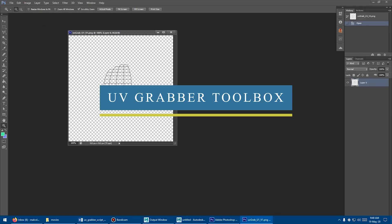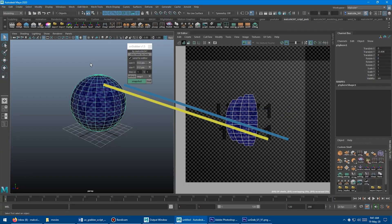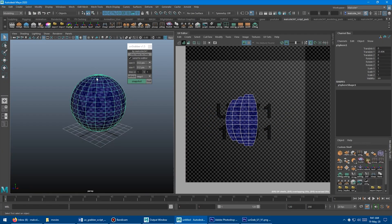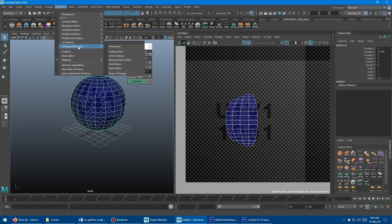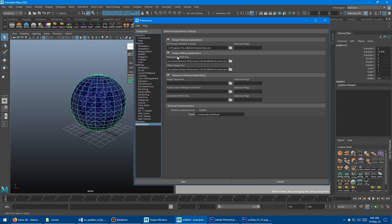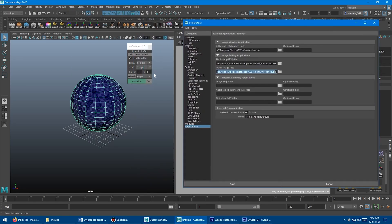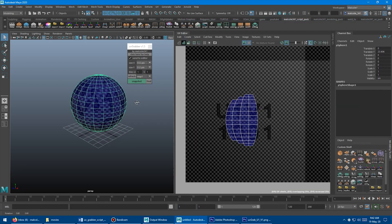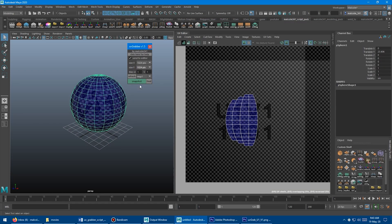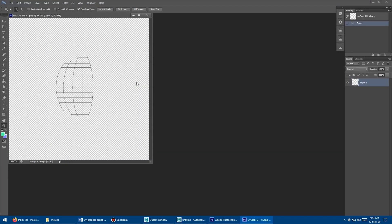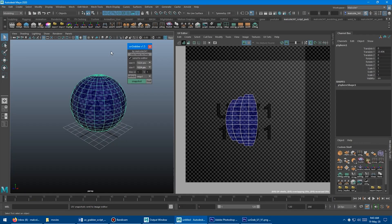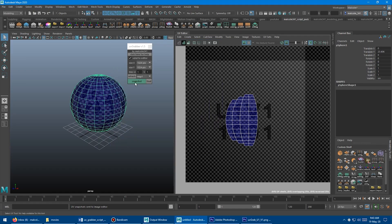With the same topic of UVs, the UV Grabber is a script for sending a UV snapshot for any selected object to your default image editor, such as Photoshop. You can either open the toolbox window using the script icon on the shelf, load the UV sets, choose the resolution, and hit the snapshot button.